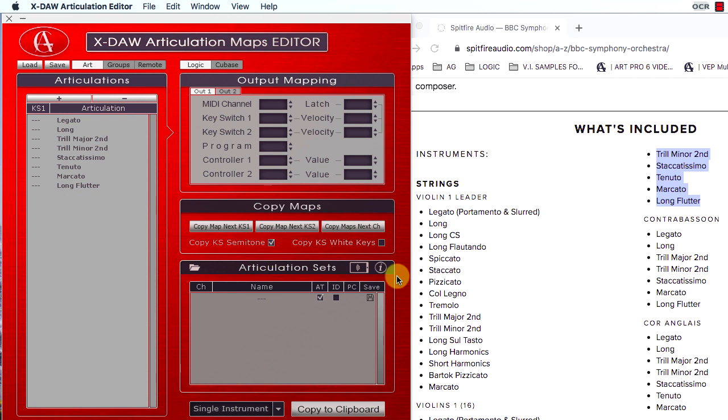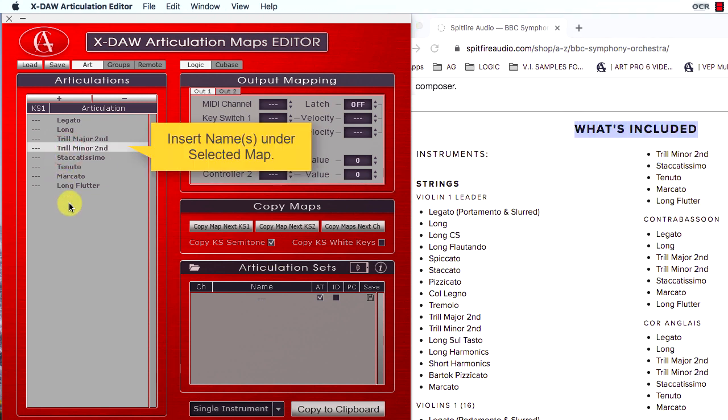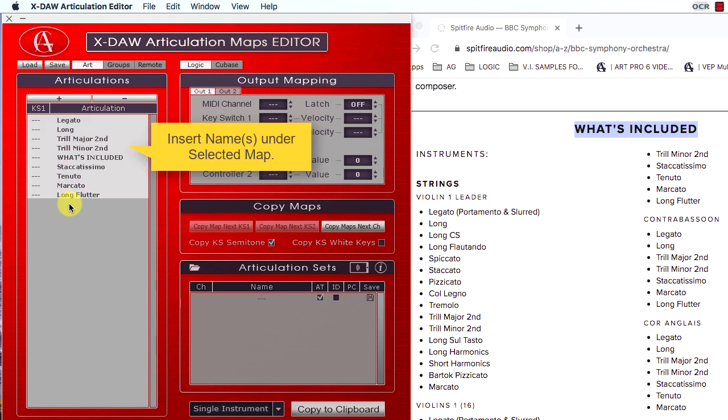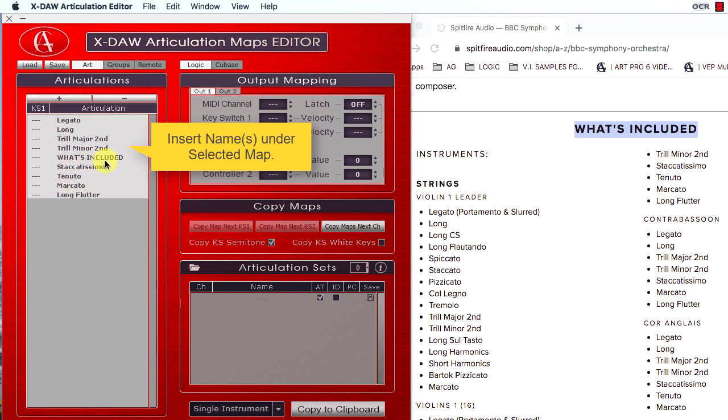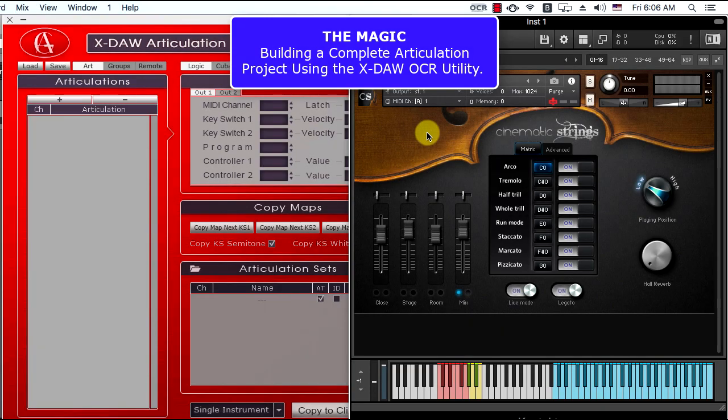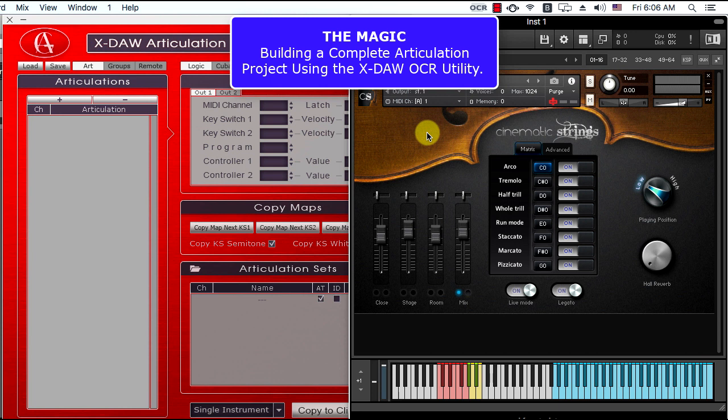It is also possible to select any articulation map in XDAO and paste new articulation names under the selected map. I am so excited to present to you the brand new articulation OCR utility.